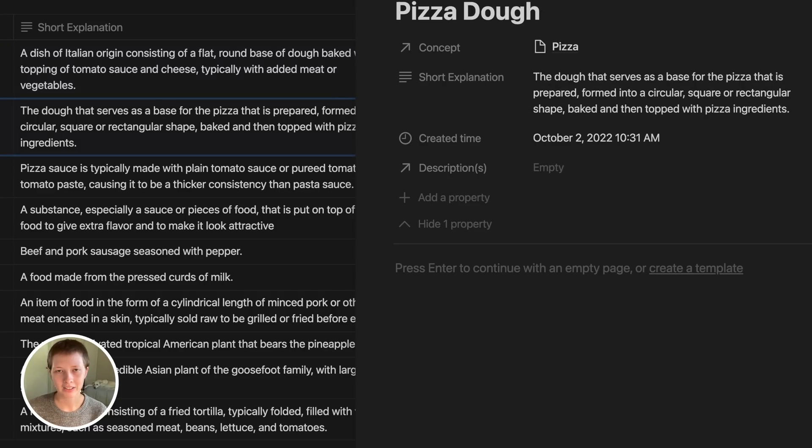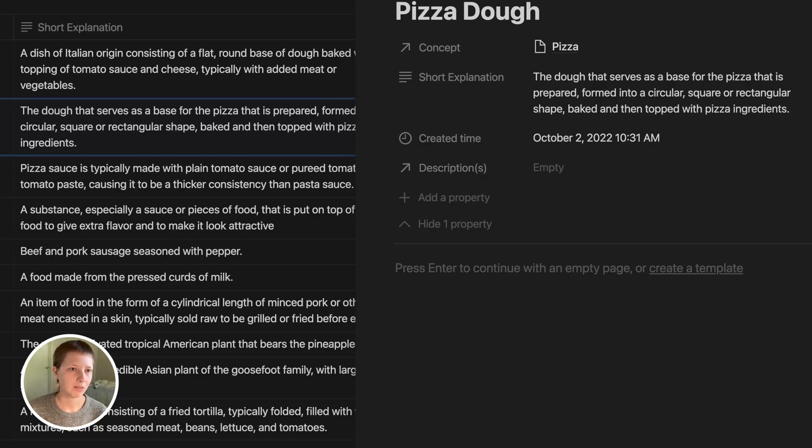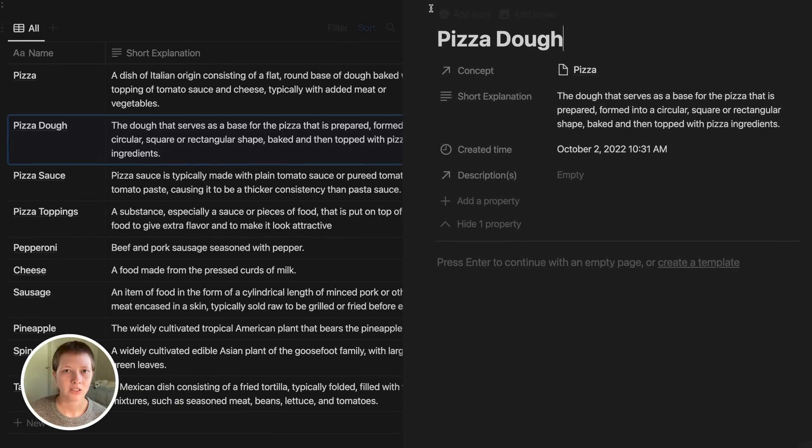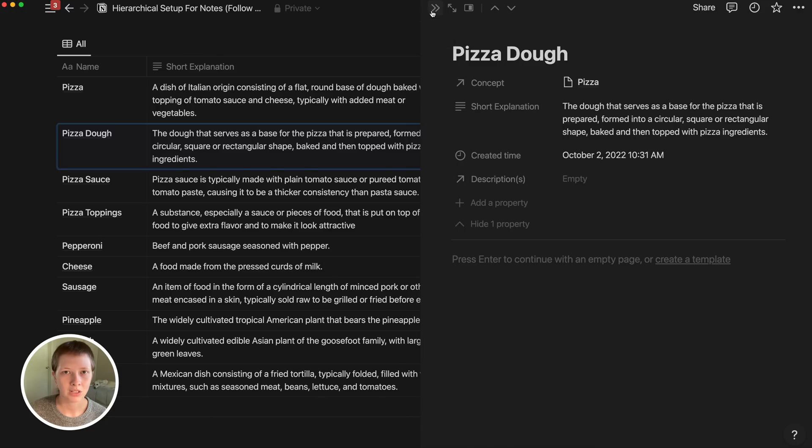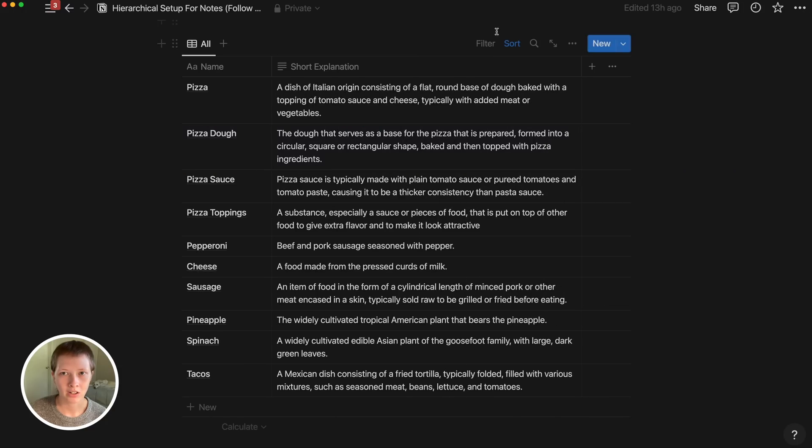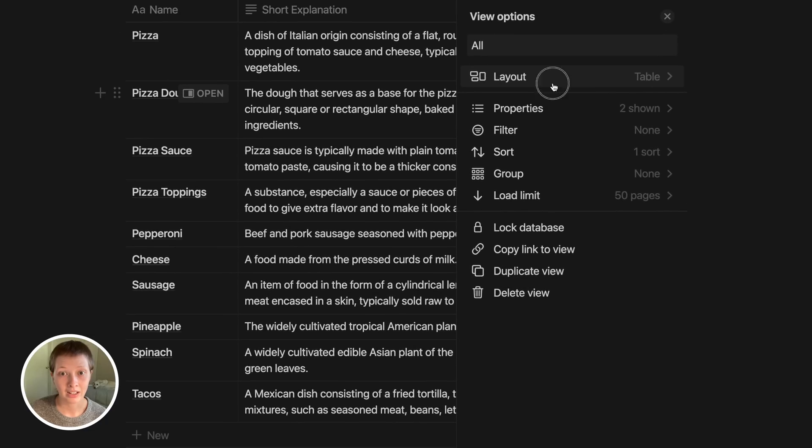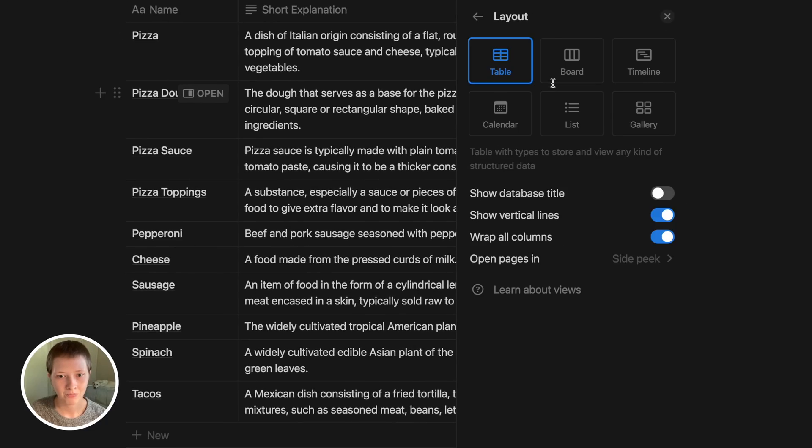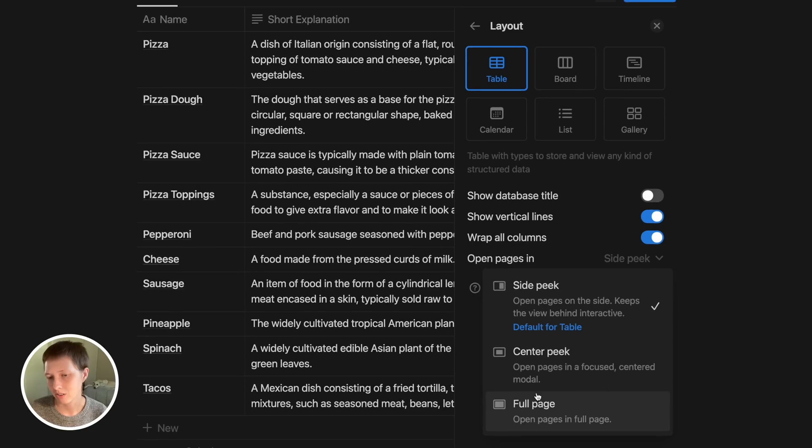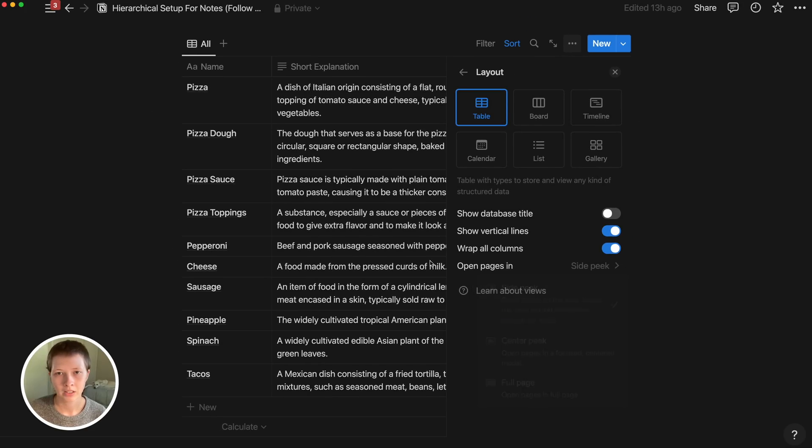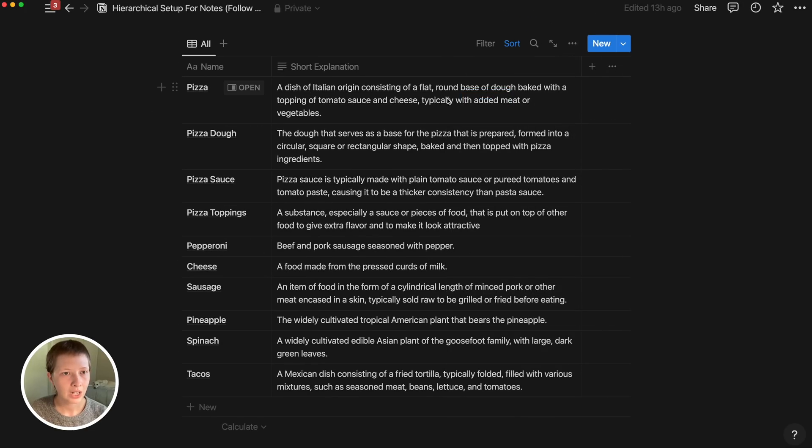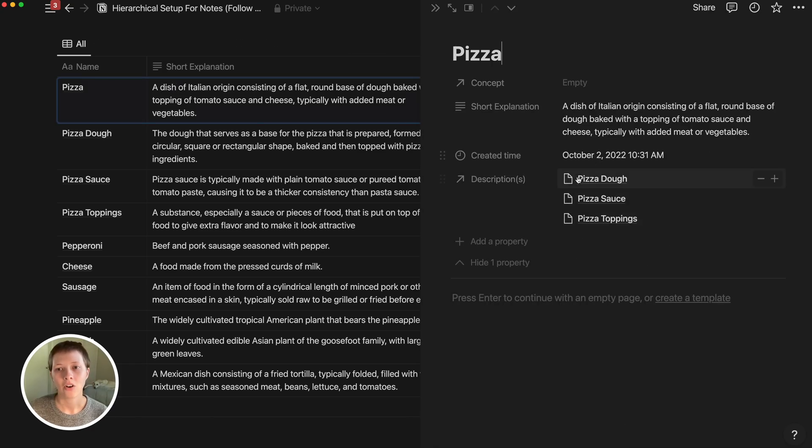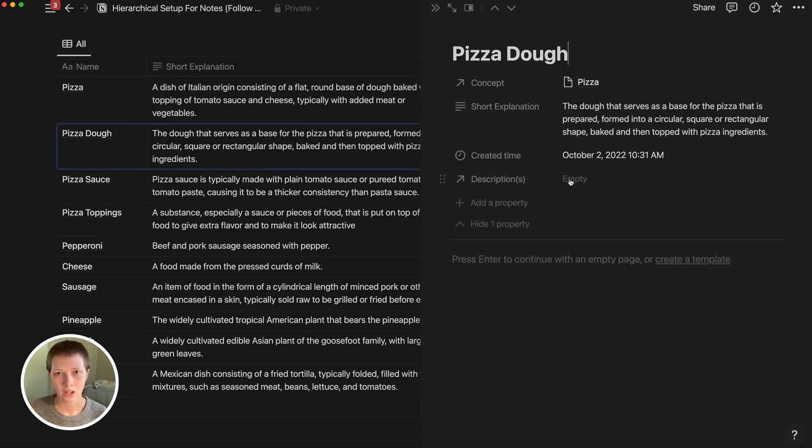With that being said, this side peek effect of having a note in the side of my screen and being able to navigate back to the database on the other side of the screen is something that you can toggle on and off via the database menu again and layout. You can open pages in side peek, center peek, or full page. If you do have side peek on, all of the other links like these relations will also open up in this side view.